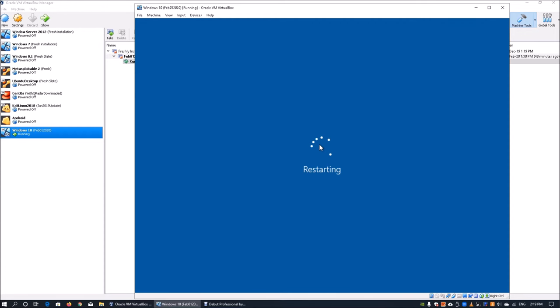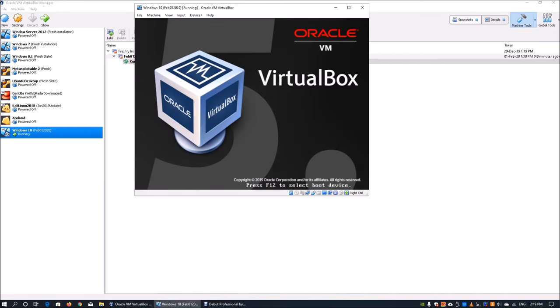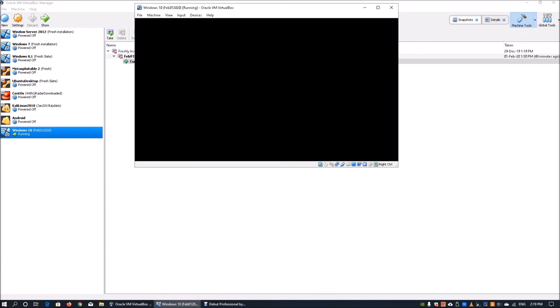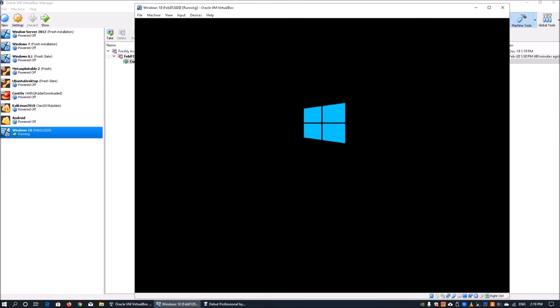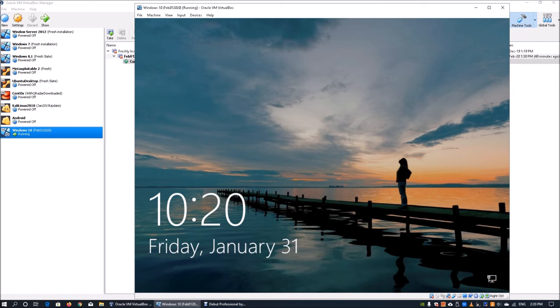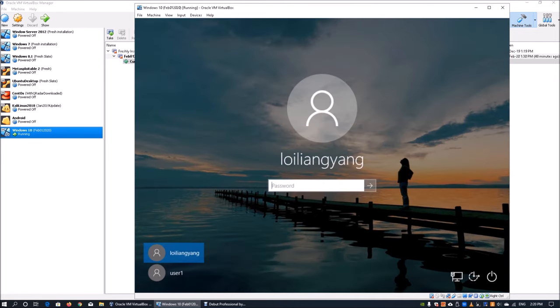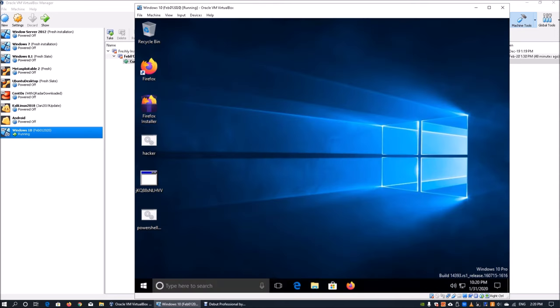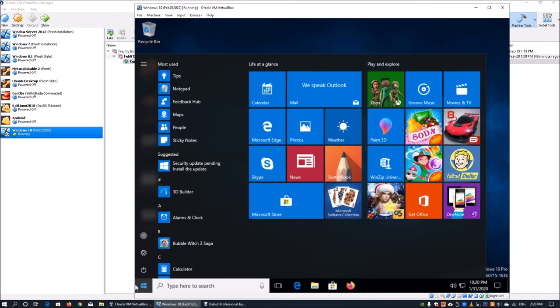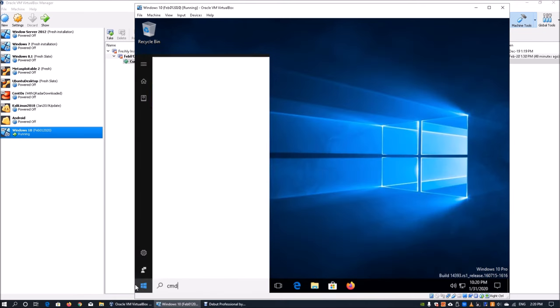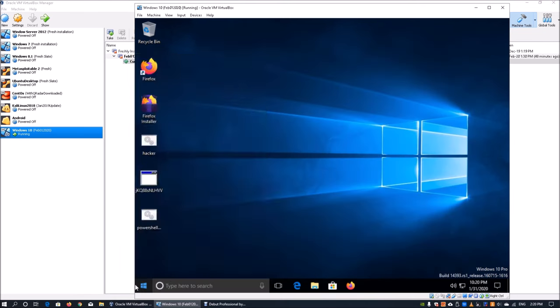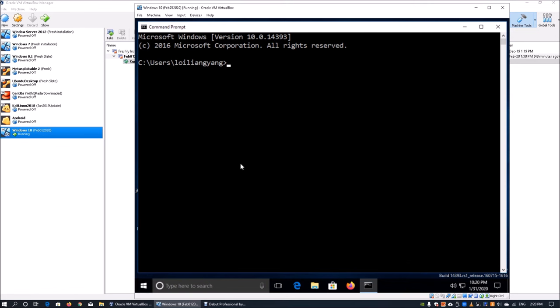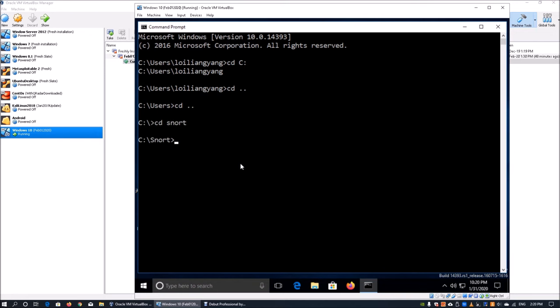Now we are back up into the operating system. We can go ahead and log in. Enter your password once more. Right now we have both Snort installed as well as WinPcap. What you can do is go back into CMD, which is command prompt. Launch command prompt, cd into C drive.